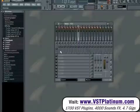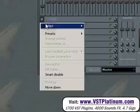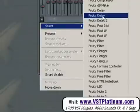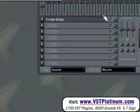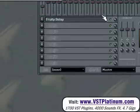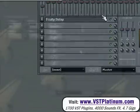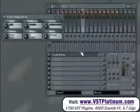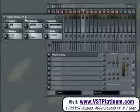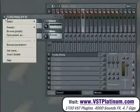Here we are going to select Fruity Delay. If you wish to use a preset from the effect you have chosen, you can select it from the effects sub-menu.